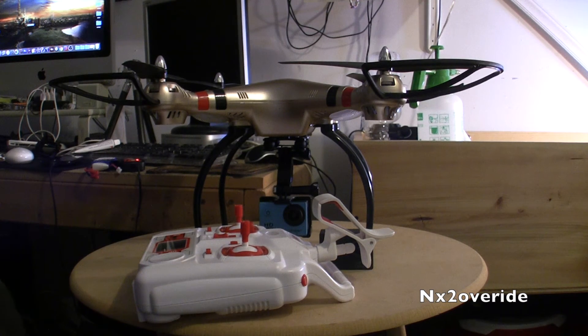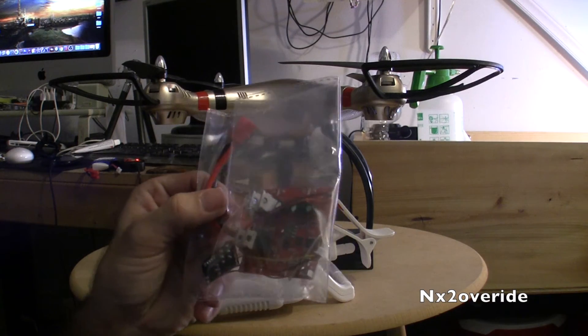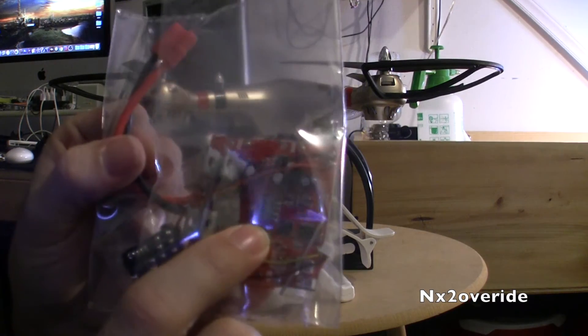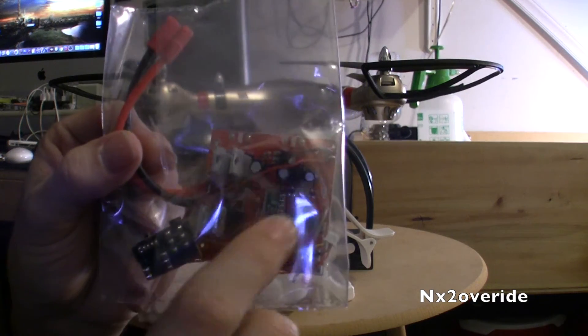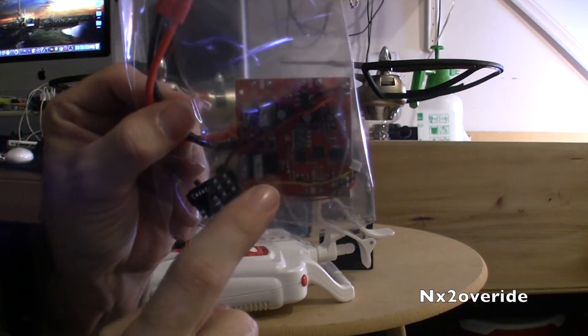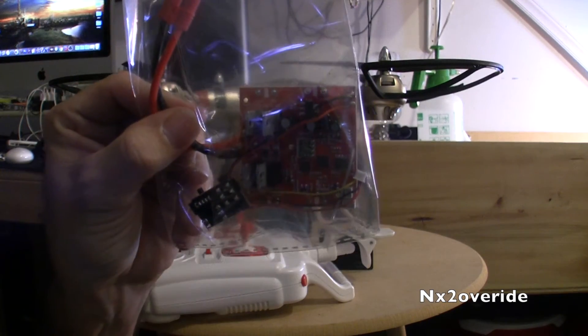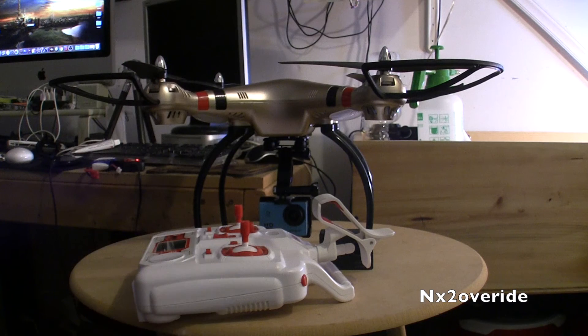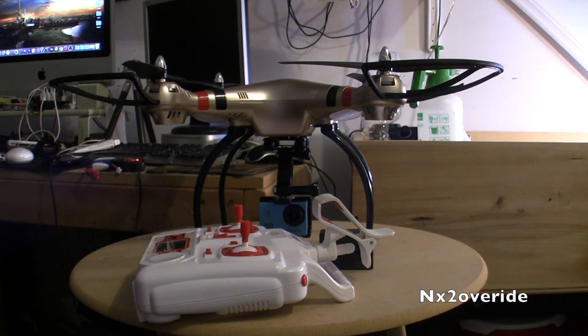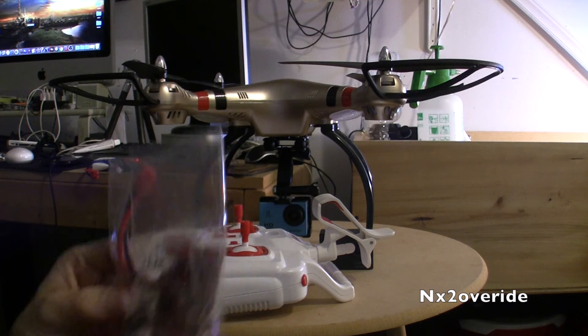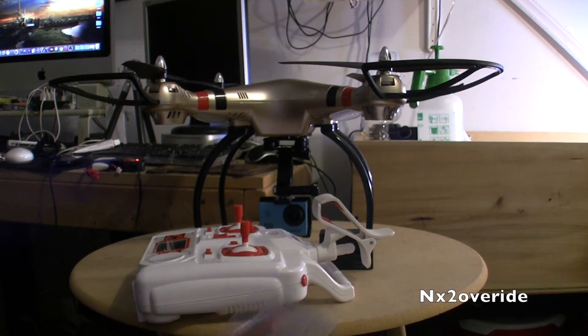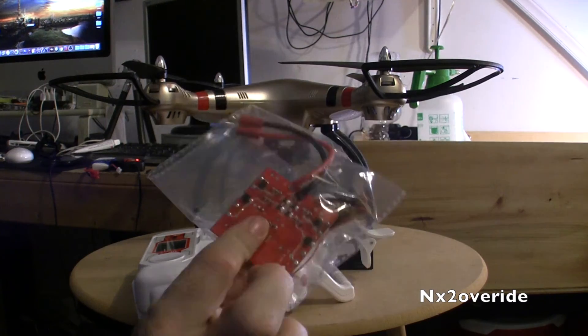The only other mod I have would be to put the new board on, which I've already purchased. As you can see in the center, that's the center chip that I think is messed up on this one. That is the barometer chip that allows it to auto hover.